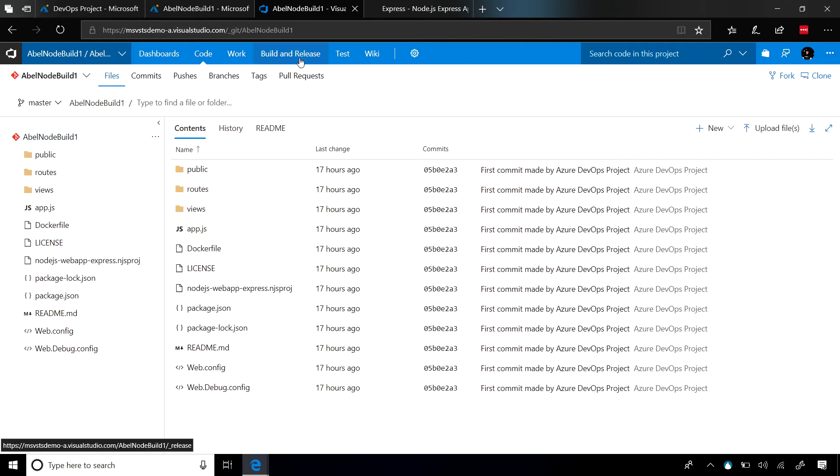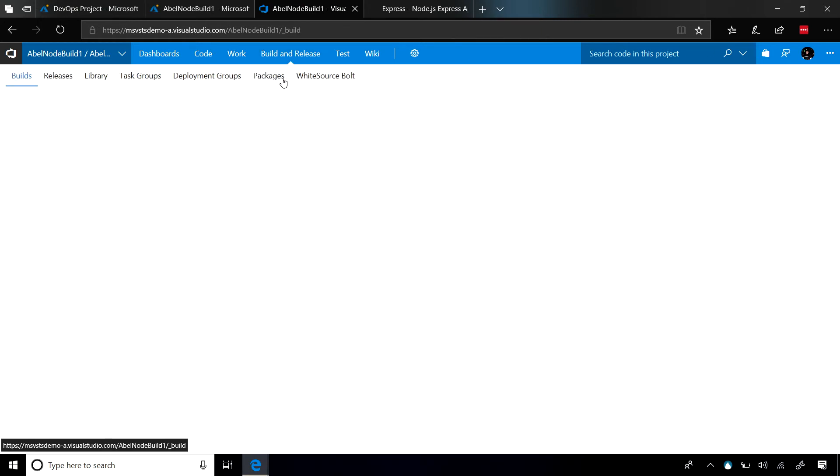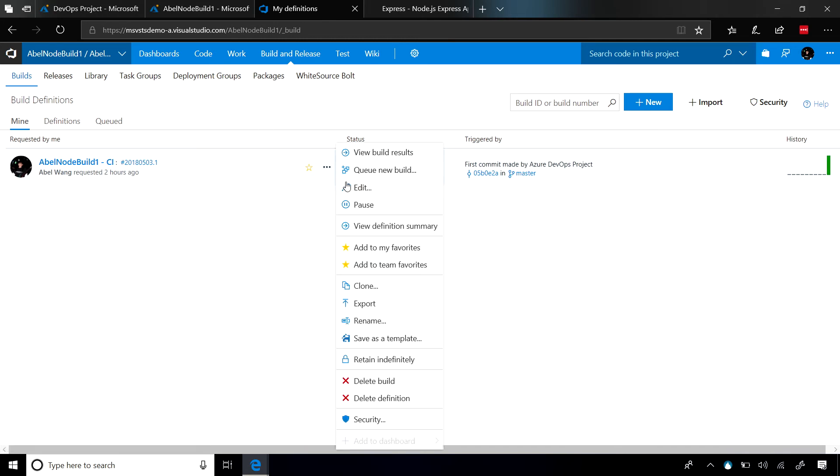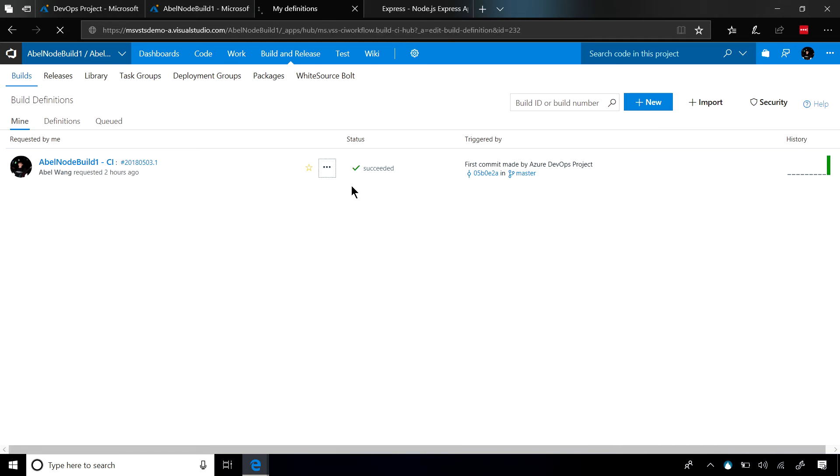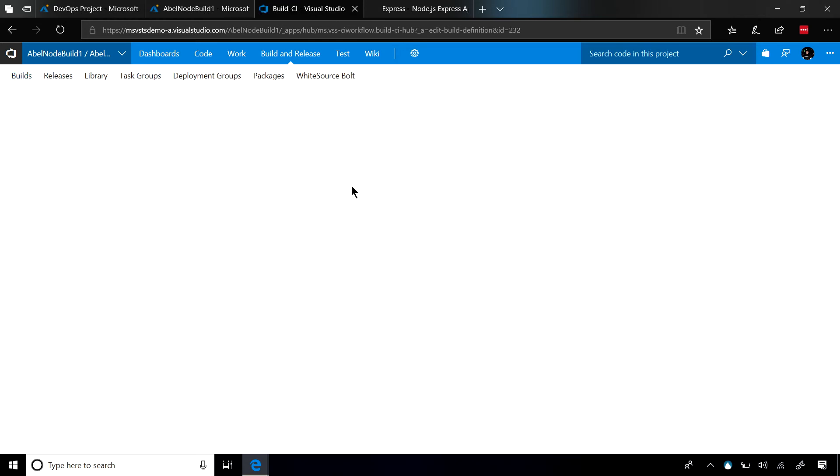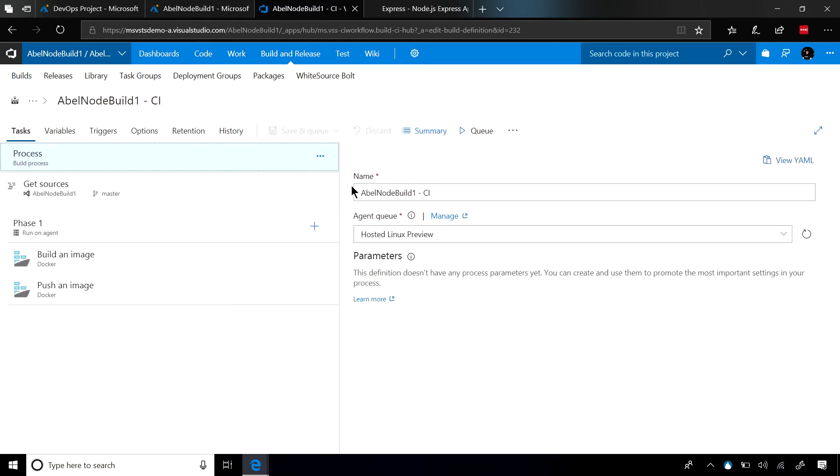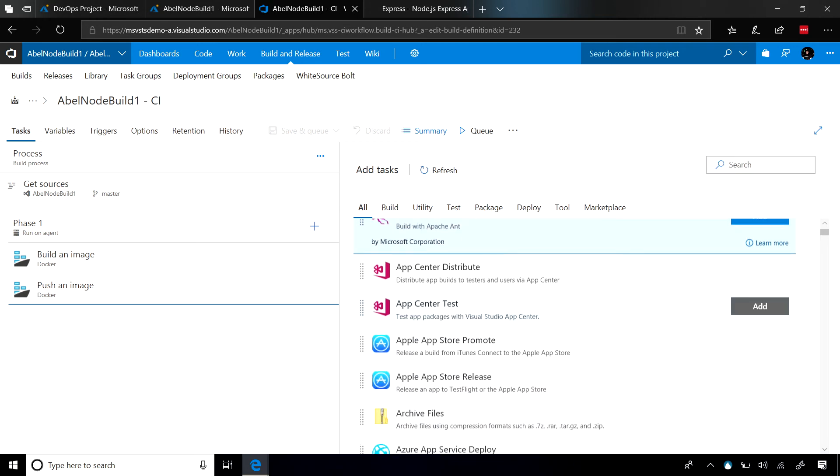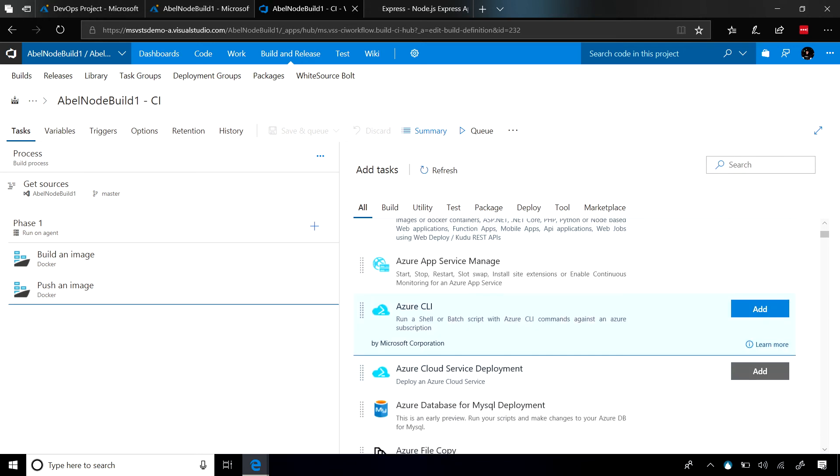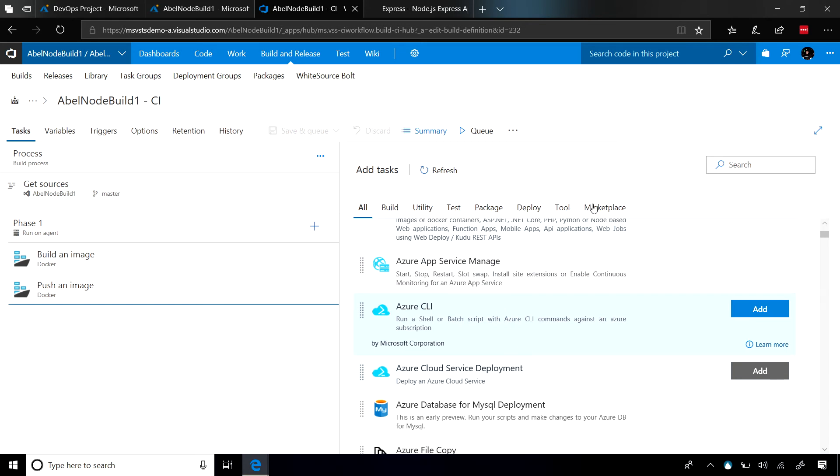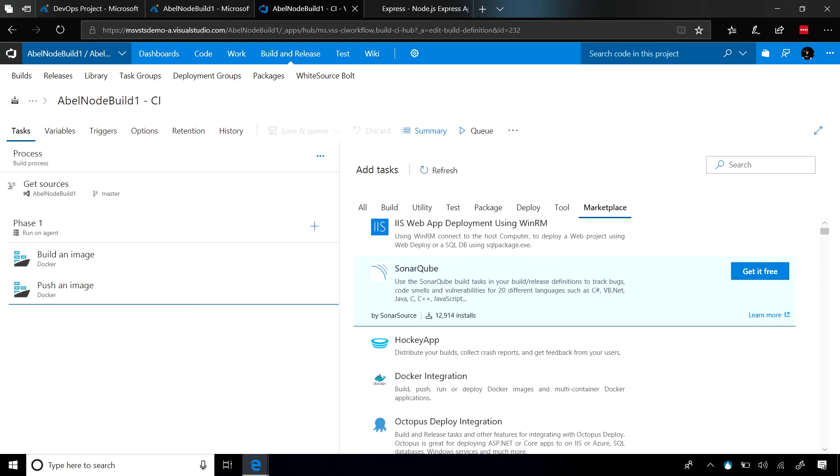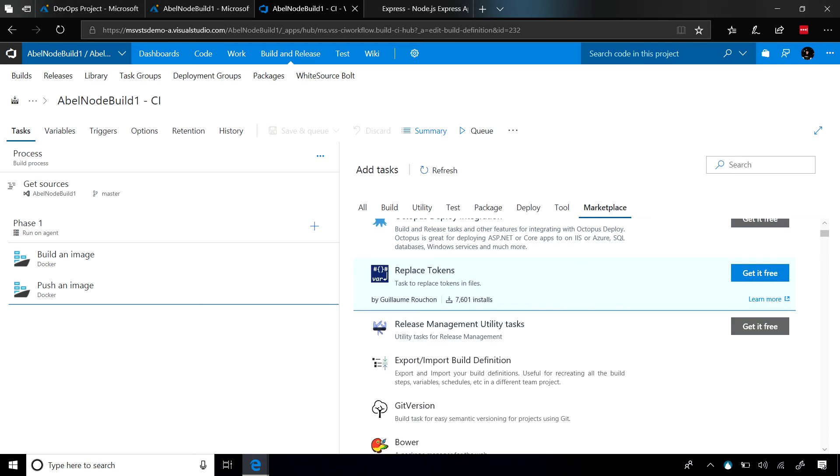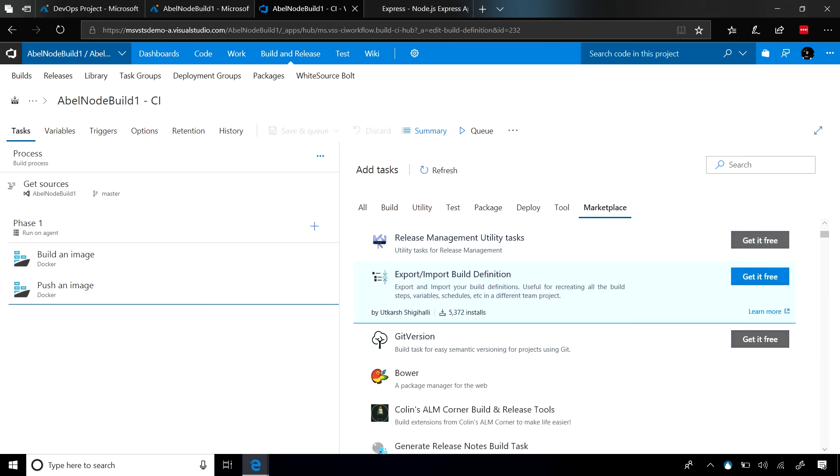If you wanted to configure your build and release pipelines, not a problem. Remember, the build in VSTS, it's nothing more than just a task runner that does one task after another. If you wanted to customize this build, all you need to do is just add or remove tasks in the order that you need it. And out of the box, there are hundreds of tasks that you can choose from. If what you want to do doesn't exist out of the box, that's not a problem. Go ahead and check out the Marketplace. In the Marketplace, our partners have created over 500 build and release tasks that you can just drag onto the screen and start using.